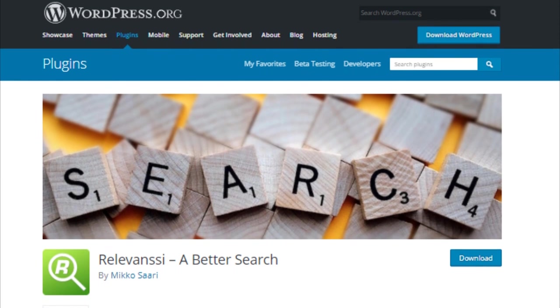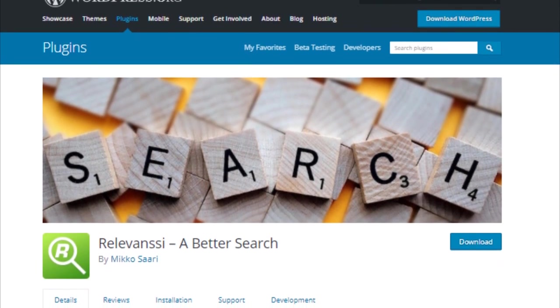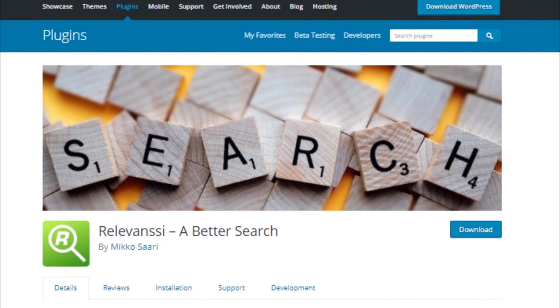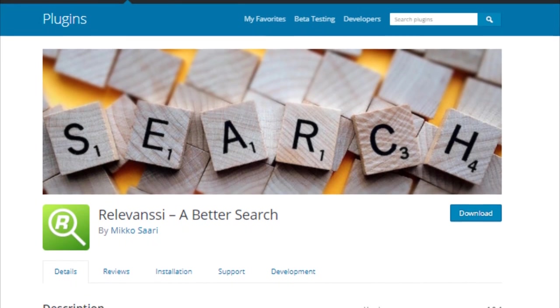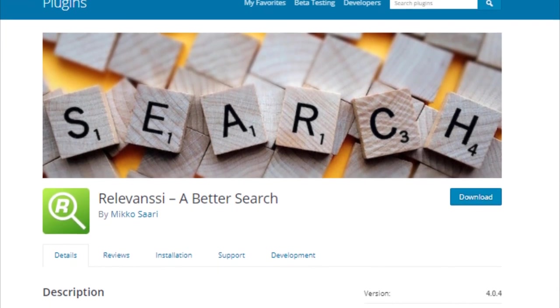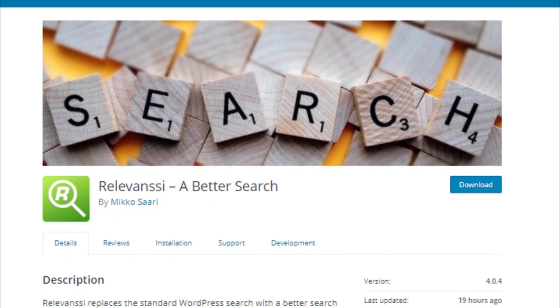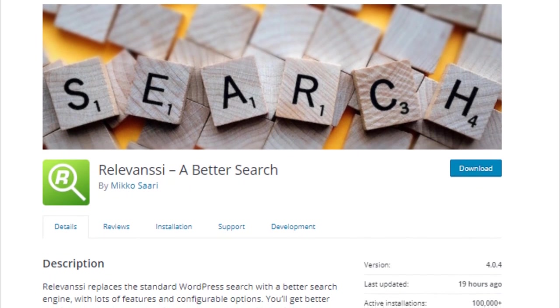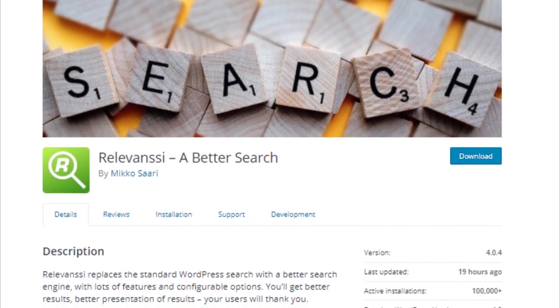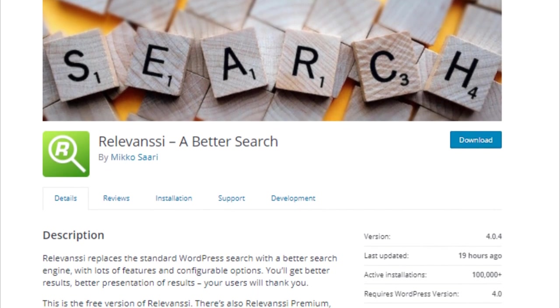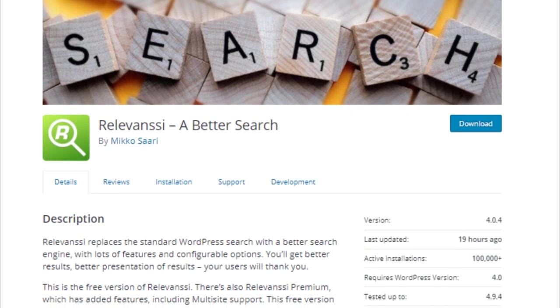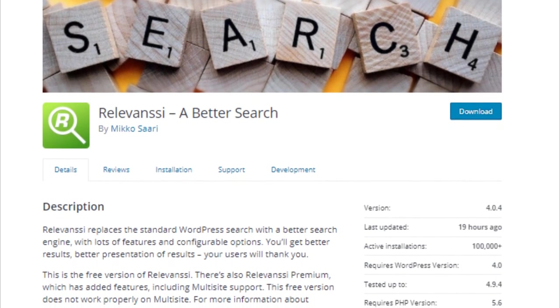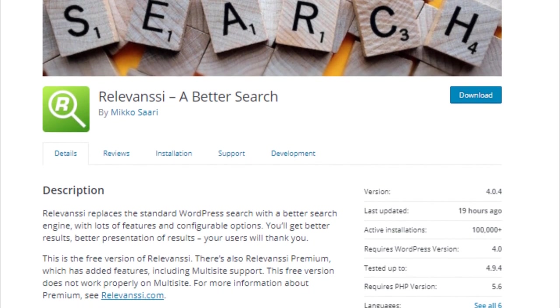Number 3: Relevanssi. If you have ever tried to use the built-in search functionality of WordPress in order to search the published content on a site, then you will be aware that this is one area in which this popular publishing platform is seriously lacking. If a visitor lands on your site, performs a search and cannot easily find what they are looking for, then more likely they will hit the back button to go elsewhere.